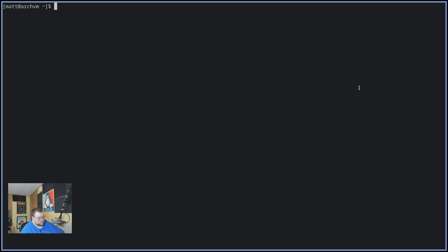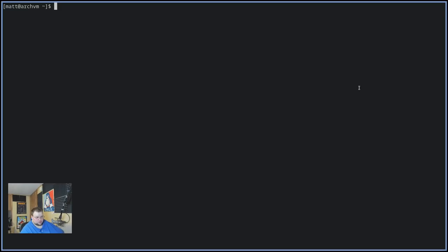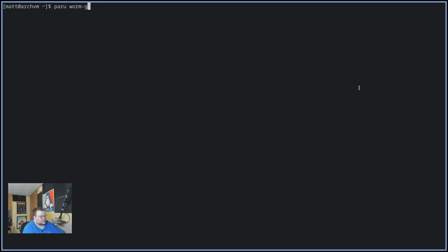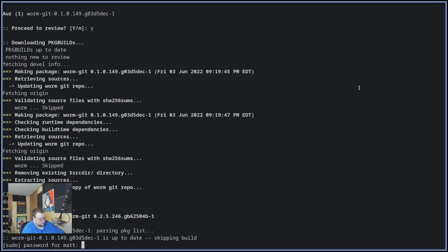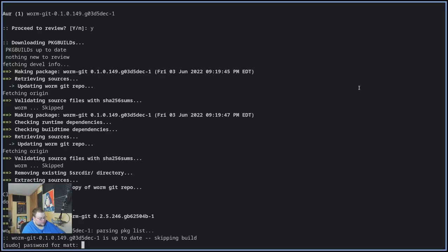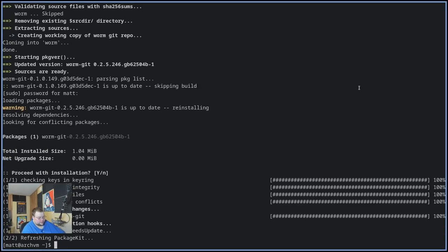If you are interested in installing this other places, the GitHub page will be linked in the video description below. They have a single line command that you can use to install this. It will require you to install Nim itself by hand. But if you are on Arch, it's really easy to install. You just use an AUR helper and search for worm-git. You'll see that it's just one of two selections. You hit one here, you'd say yes, you'd enter your password, and then it would finish installing.